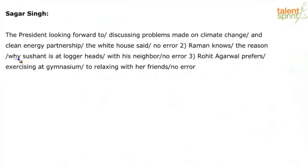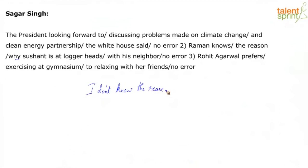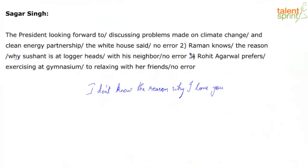Is it okay to have why coming in the sentence in between? Yes, depending on the context. If it comes as a conjunction, then it's a problem. But I can say I don't know the reason why I hate you. This construction is possible. So A is fine, B is fine, C is fine and D is also fine. I would go with no error.